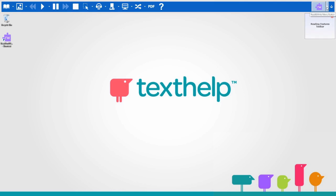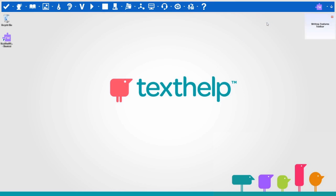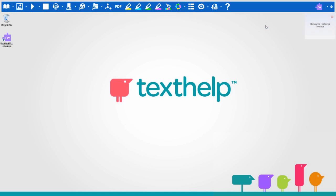The Writing Features toolbar has the features you will need for writing. The Research Features toolbar has the features you can use when doing research.